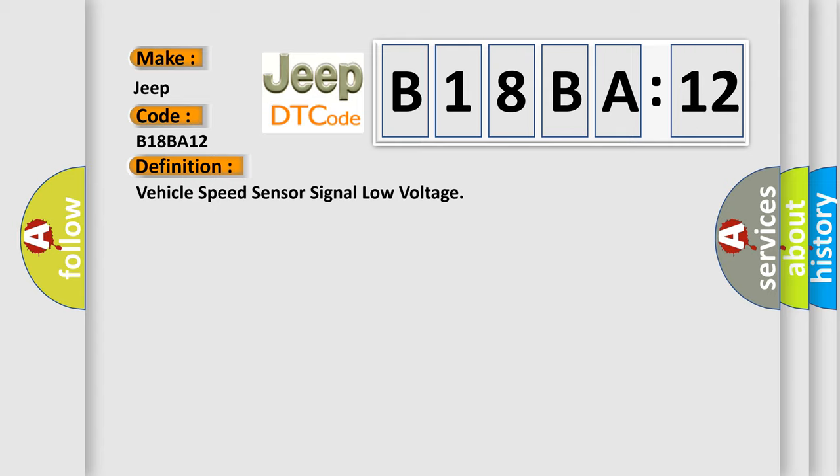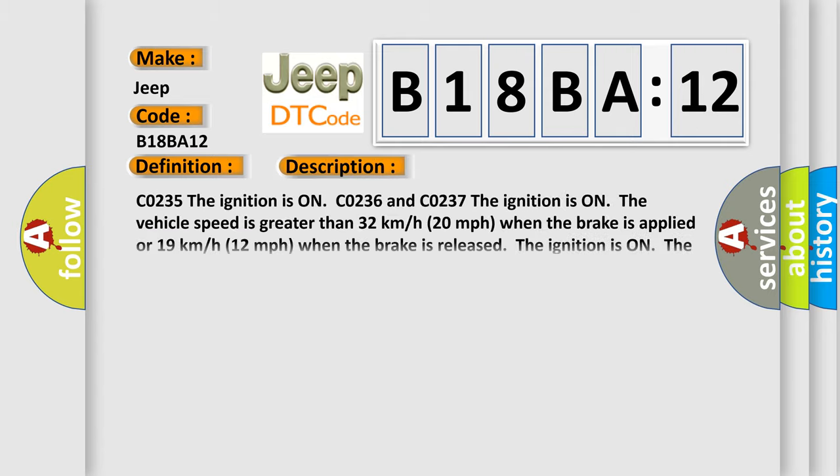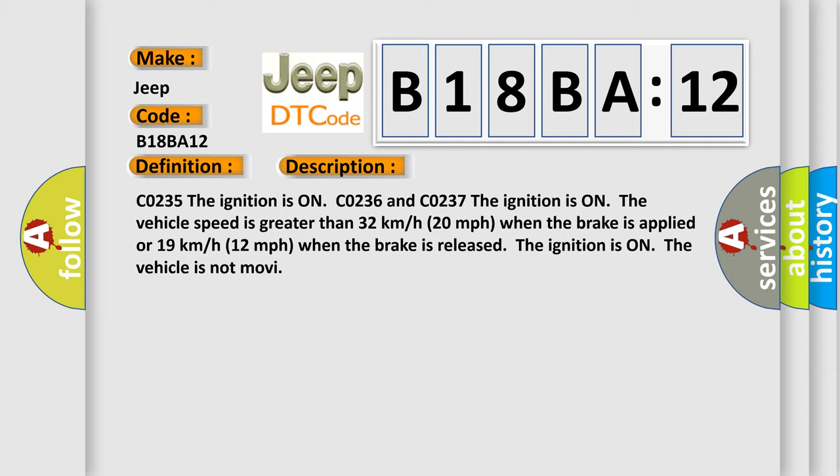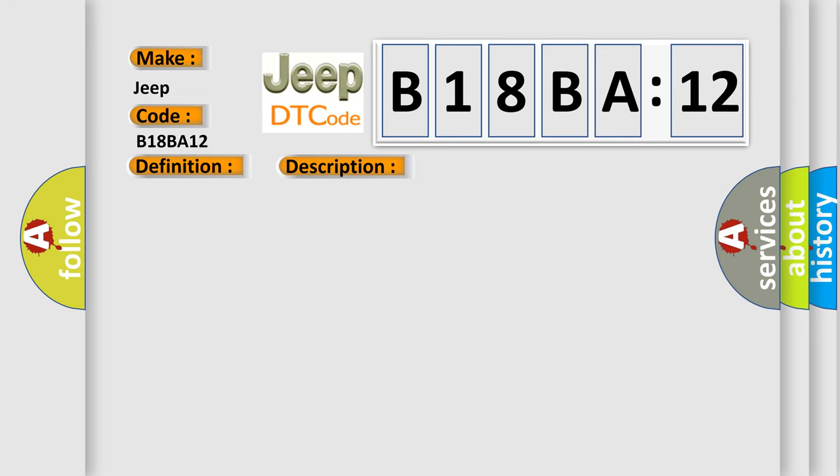And now this is a short description of this DTC code. The ignition is on, and the ignition is on when the vehicle speed is greater than 32 kilometers per hour (20 miles per hour) when the brake is applied, or 19 kilometers per hour (12 miles per hour) when the brake is released. The ignition is on, the vehicle is not moving.